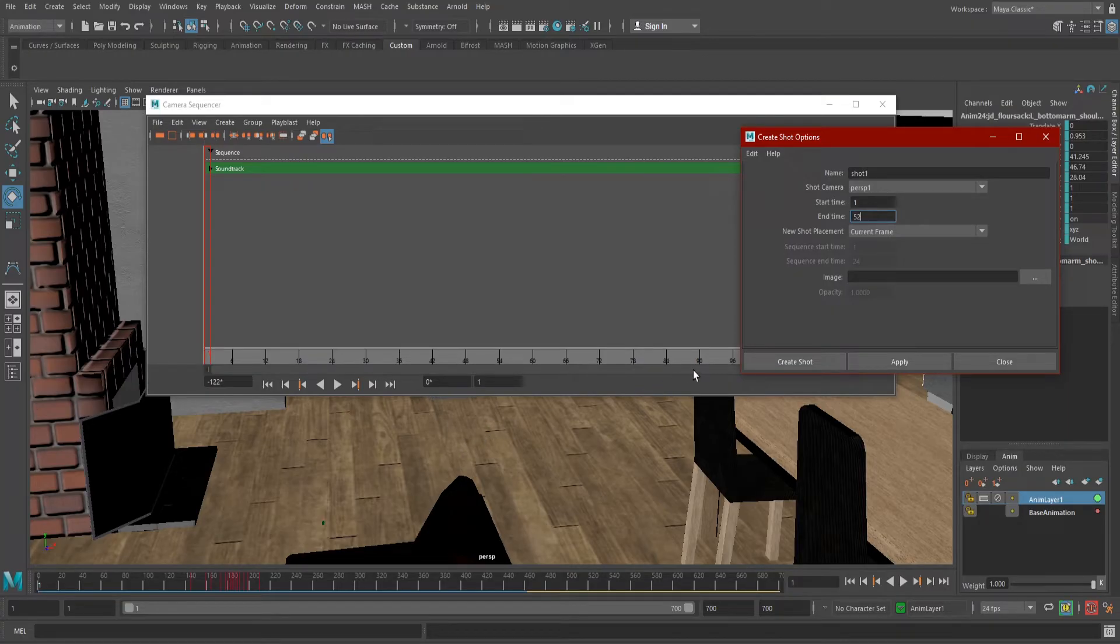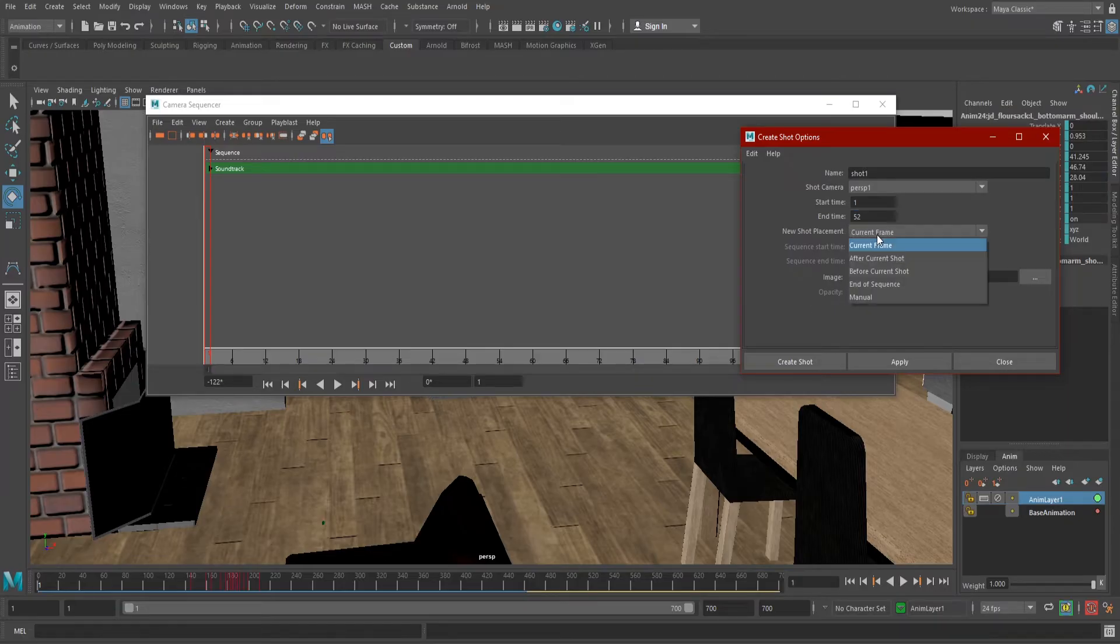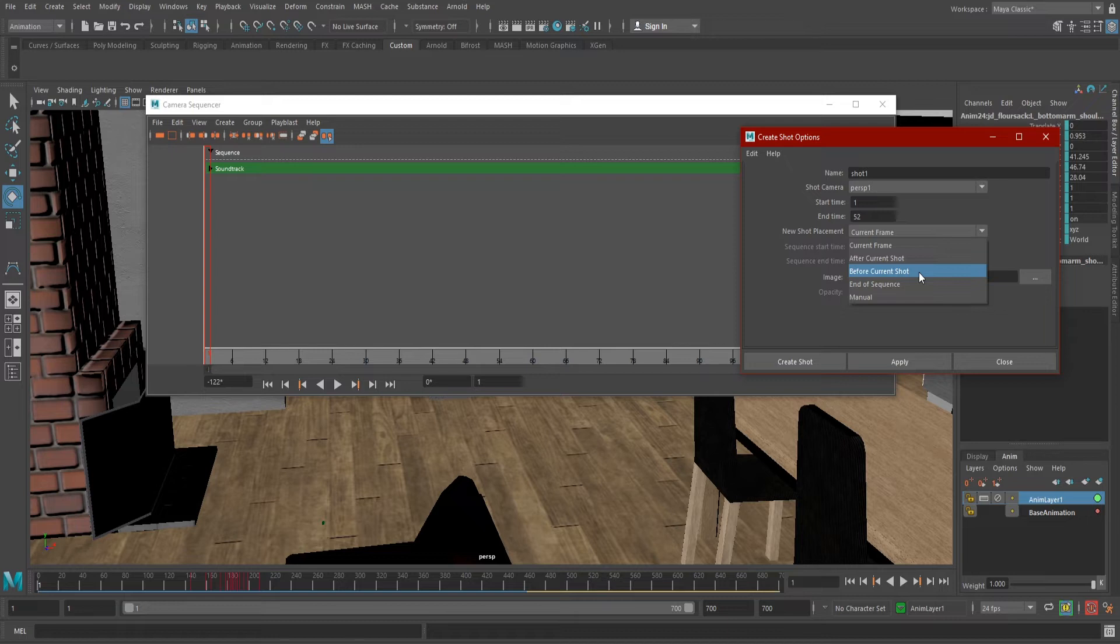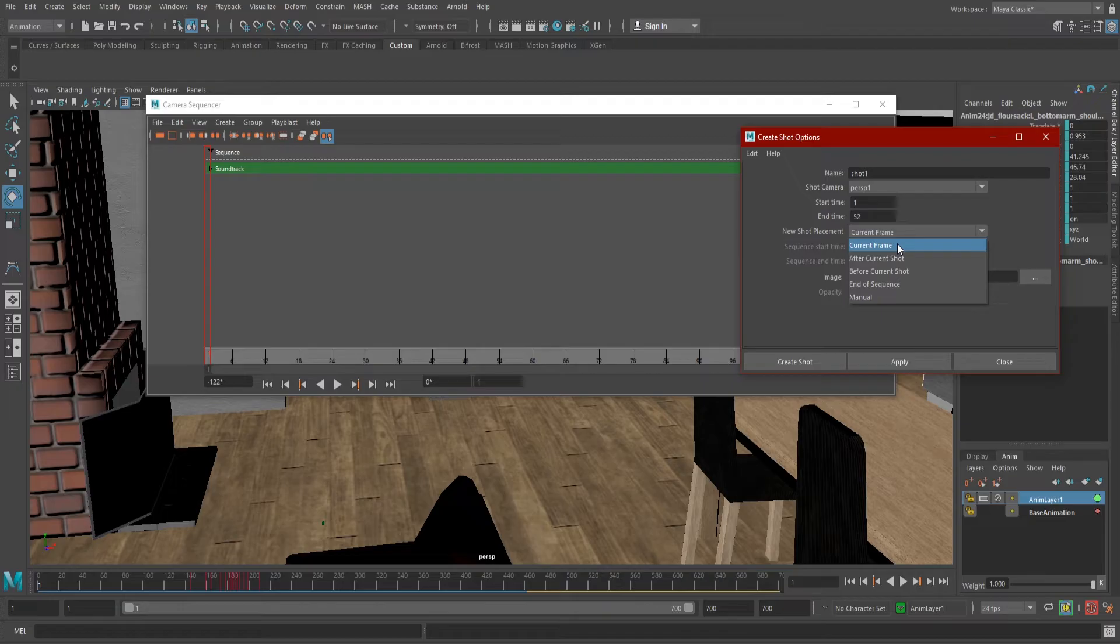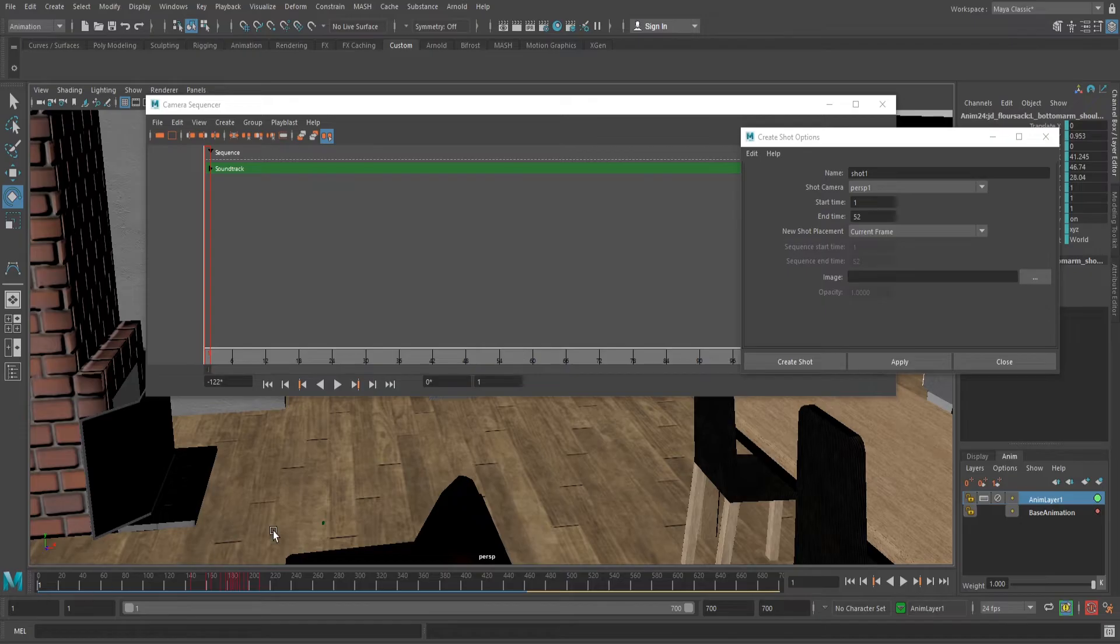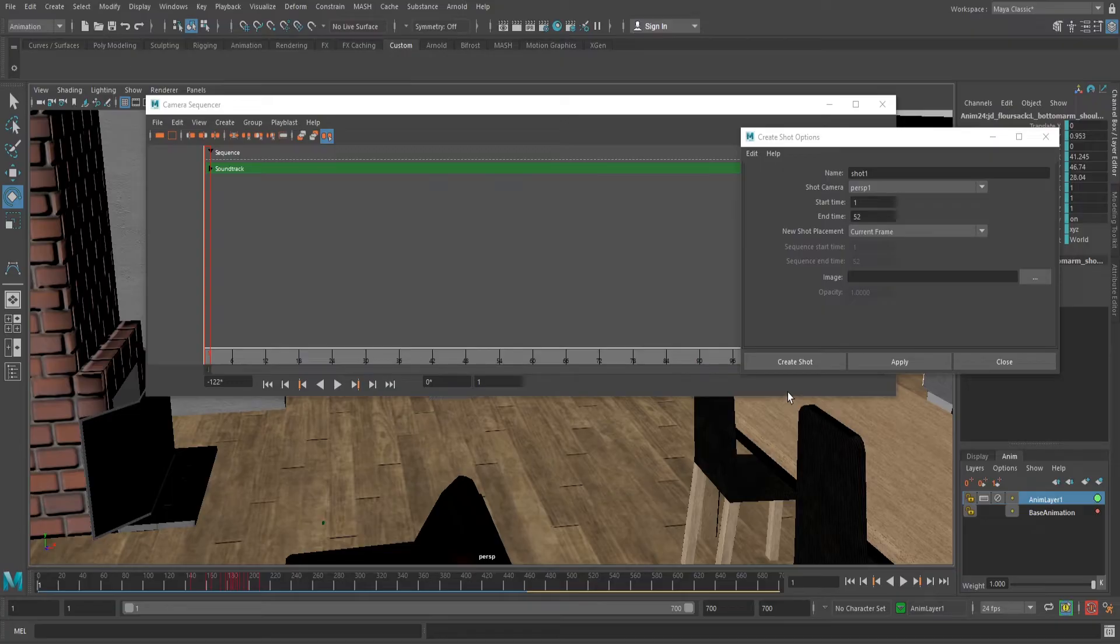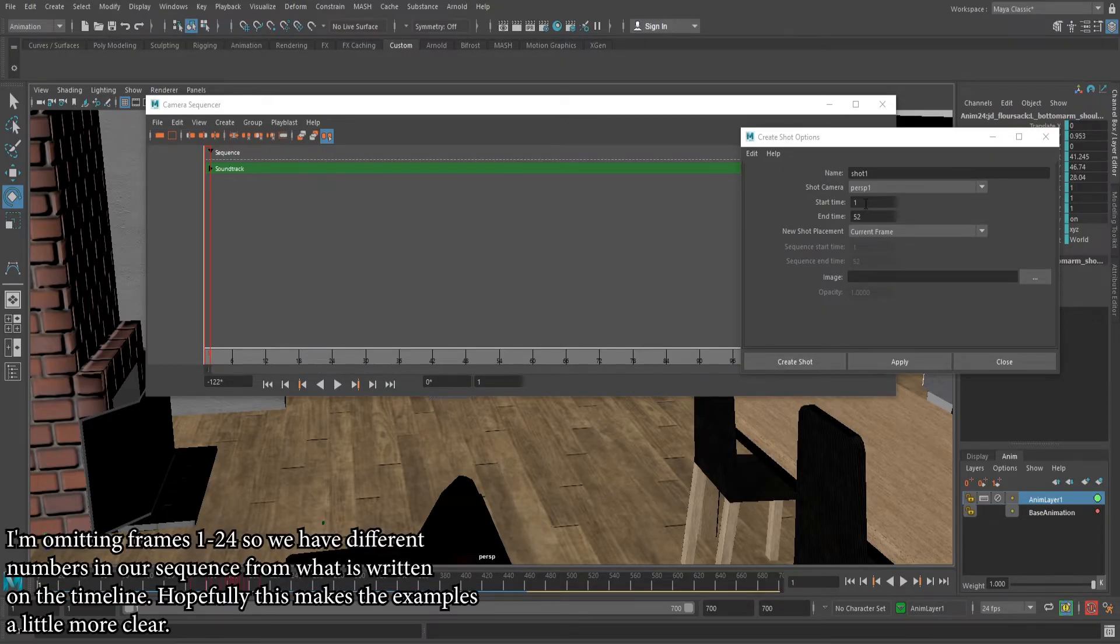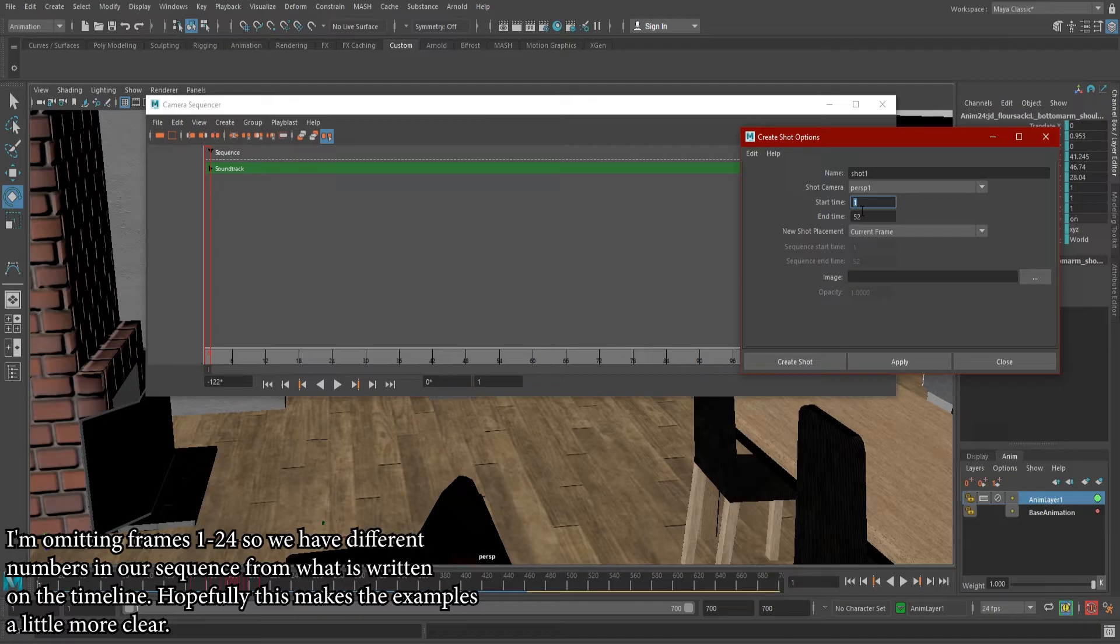Next, we choose where we want the shot to go under the New Shot Placement tab. We can insert on Current Frame, after the current shot, before the current shot, at the end of our existing sequence, or manual. The current frame can be adjusted by simply moving it on your time slider, so it's more or less the default choice. Where we don't already have any shots in our sequence, I'm going to set this to Current Frame on frame 1 and start the shot on the timeline's frame 25, omitting frames 1 through 24.